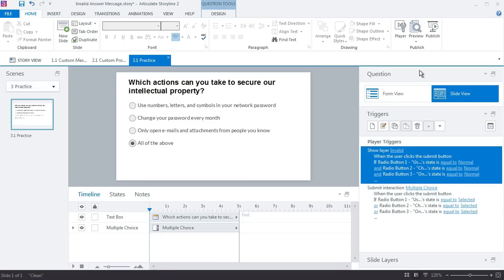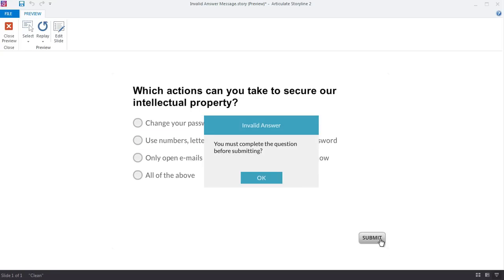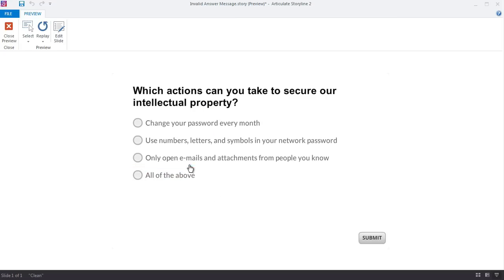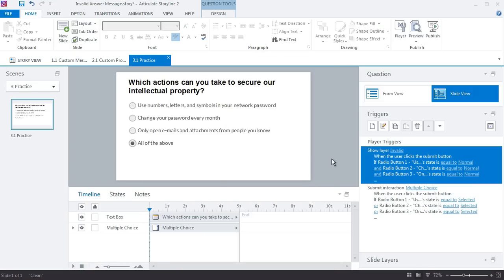So let's go ahead and test this out. First thing I want to do is just try to submit the interaction without making a choice. There's my invalid answer. I click OK. Now when I make a choice, this is incorrect. There's my incorrect feedback, and that's how easy it is to create your own custom feedback prompt for the learner when learners don't make a choice.